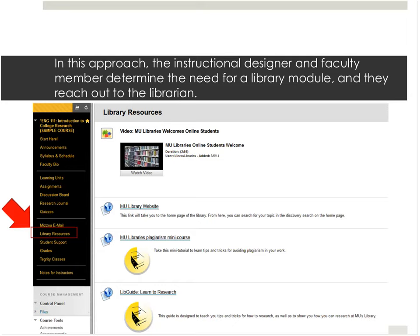I'd like to show some examples of how we integrate library services in an online course. In the model I'm talking about, we're often working with faculty before they know to reach out to the library. This picture shows a screenshot of one of the linked workshop modules that we are able to copy from course to course. It includes some very general resources: a video for online students, a link to the library website, access to a mini course on plagiarism, and then the LibGuide.